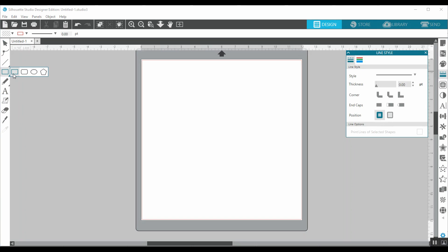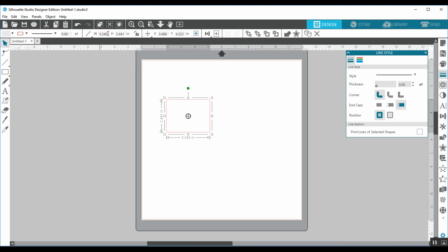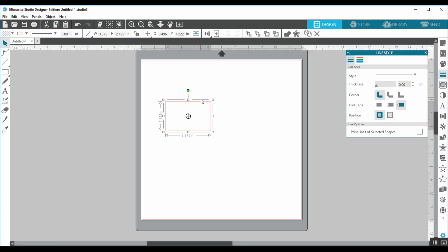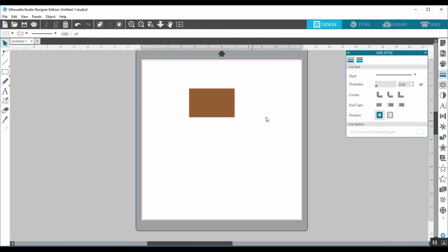So the first thing I want to do is, to me, it helps to visualize the actual gift card. And so a gift card is 3 3/8 by 2 1/8. So let's draw that out and I'm going to use up here where it has the width and the height. I'm going to go ahead and put the actual dimensions in there. So 3 3/8 comes out to 3.375 and 2 1/8 comes out to 2.125 inches. And so there's my gift card. Perfect. I am going to, just for visual purposes, color it so we know that this is the gift card.